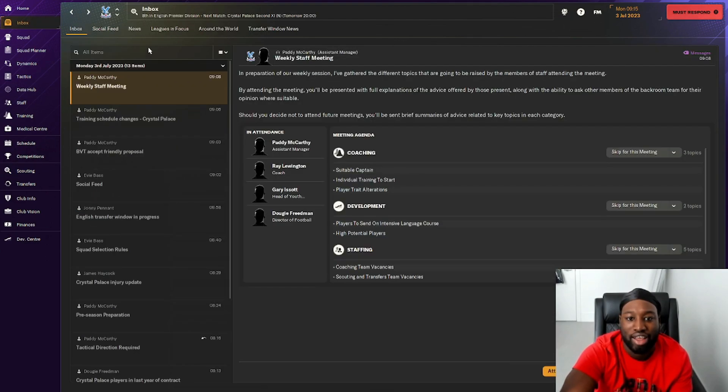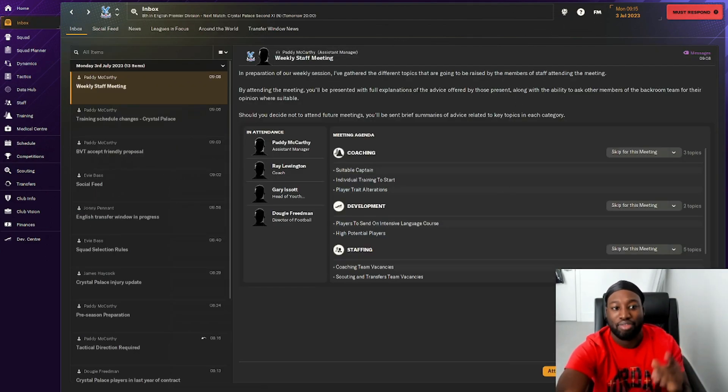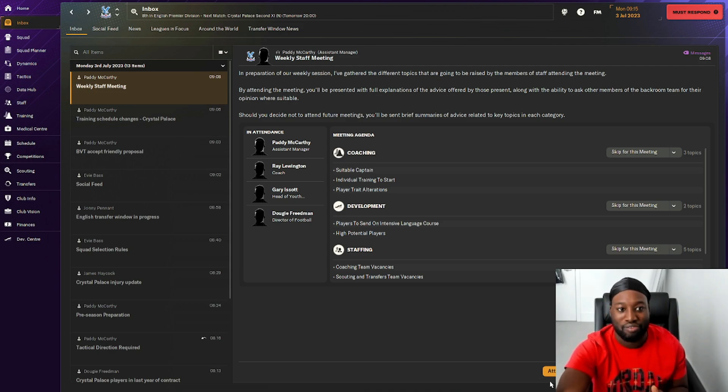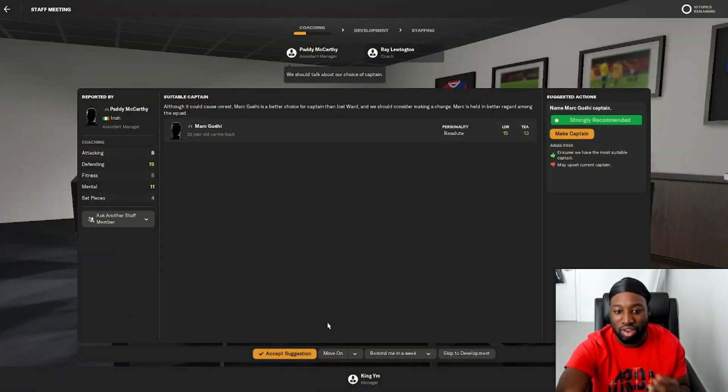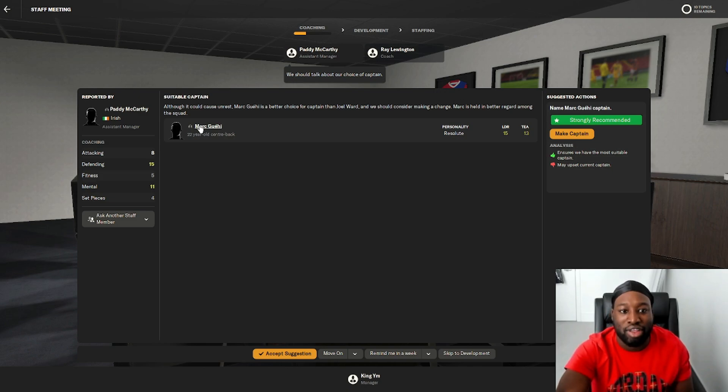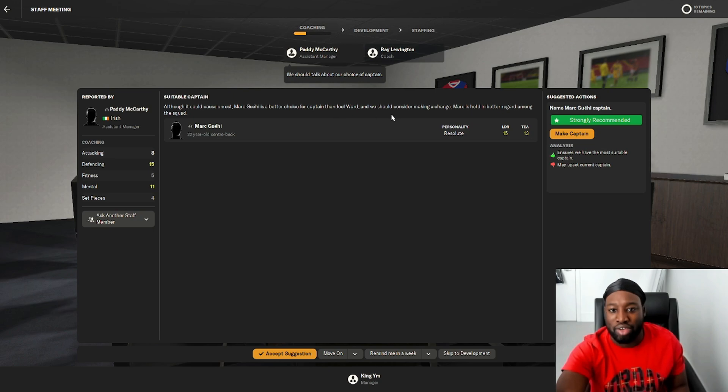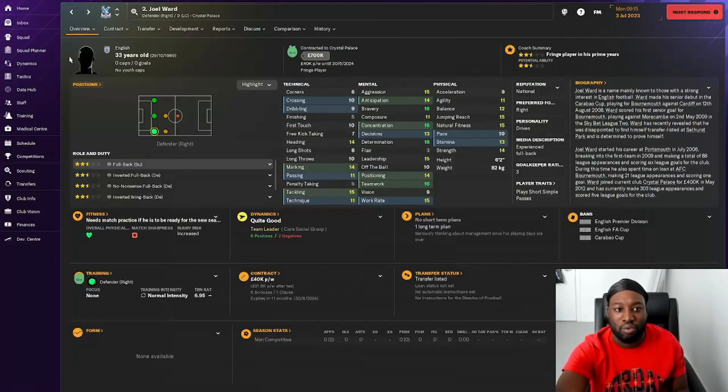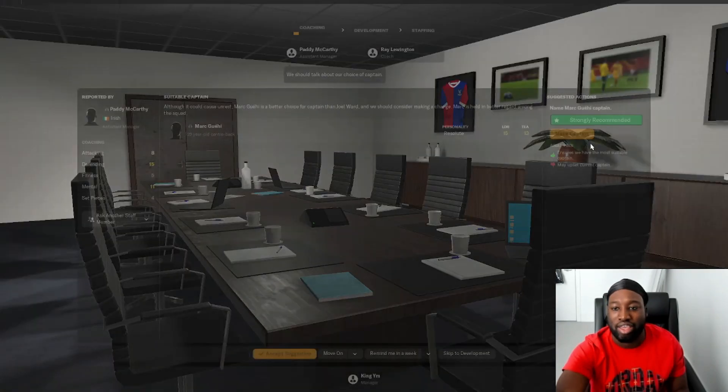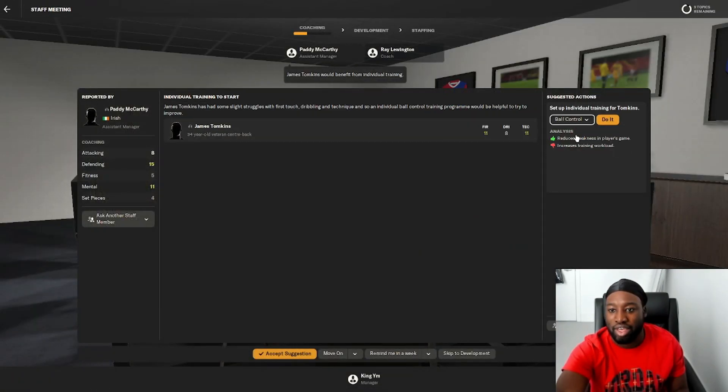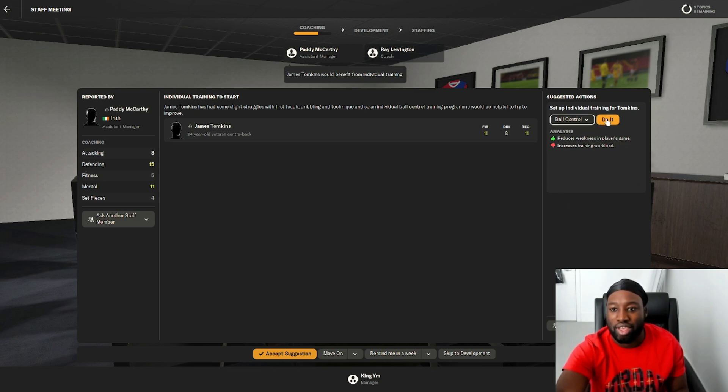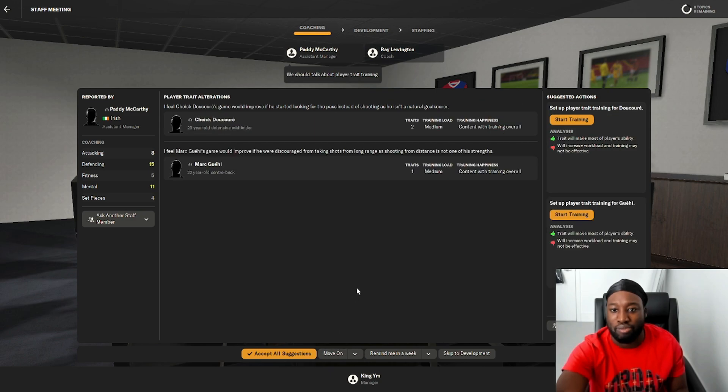It's time now to meet the weekly staff. Although it could cause unrest, Mark Guehi is a better choice for captain than Joel Ward. What did we say we're doing with Joel Ward? He's going. Let's make Guehi the captain. Tomkins doesn't really matter because he's going to be going.